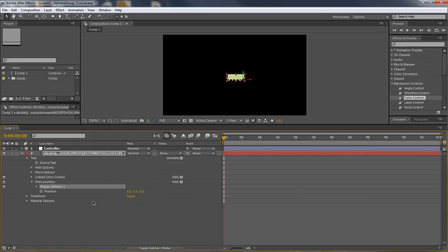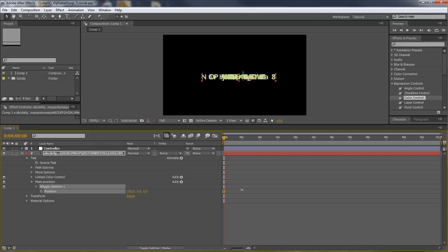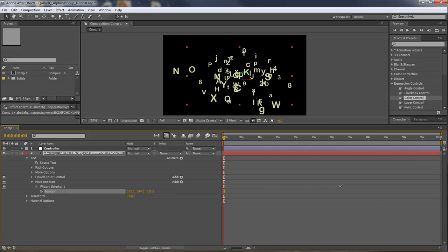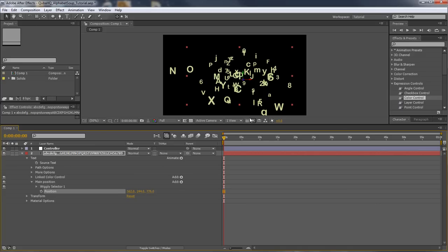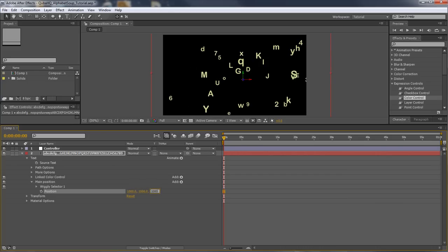If you're not familiar with how selectors work in text animation: a range selector applies our property — in this case a position offset — to either all the text or a segment of it. A wiggly selector, on the other hand, uses those numbers and generates a random wiggle for each character separately. As I increase the values, some letters travel left, some right, up and down, forward and backward. This generates a very nice 3D-looking effect and lets us fill the screen quickly without creating hundreds of layers. Let's set all values to 1000.